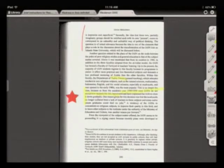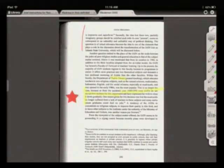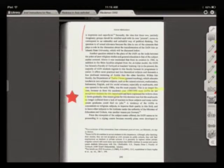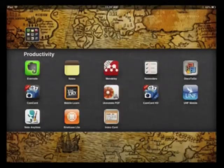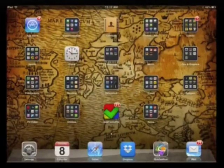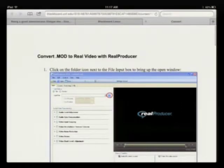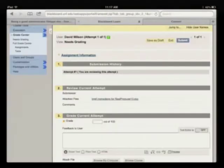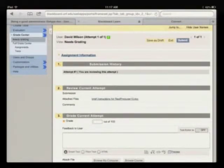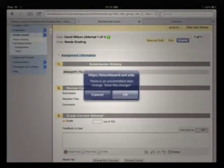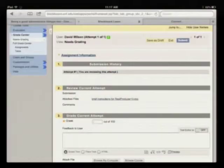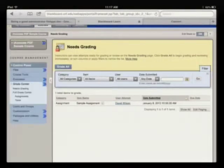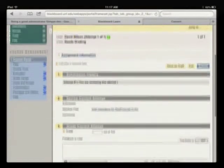I have also found it particularly useful for grading student papers. The easiest way to import a document into iAnnotate PDF is through Safari, and to go into Blackboard and to go into the Needs Grading area and to open an assignment.